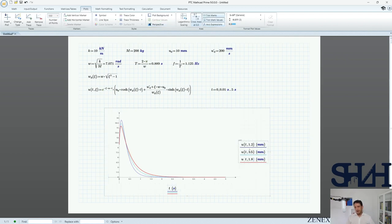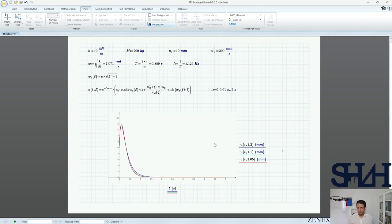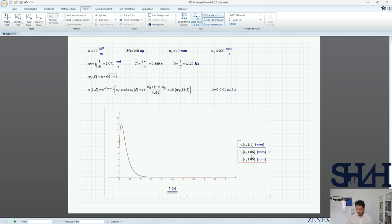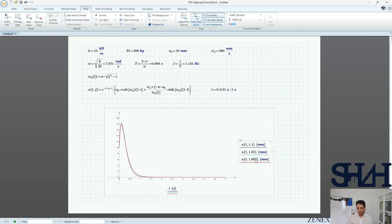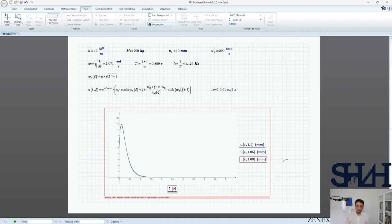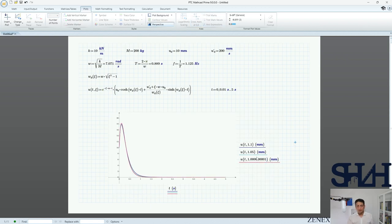Decreasing the damping ratio from 1.2 toward 1.1, 1.05, and 1.02 shows that as ξ approaches 1 the system exhibits greater amplitude deformation. At exactly ξ = 1, ωd becomes zero and the hyperbolic solution is undefined, so we must handle that case separately.